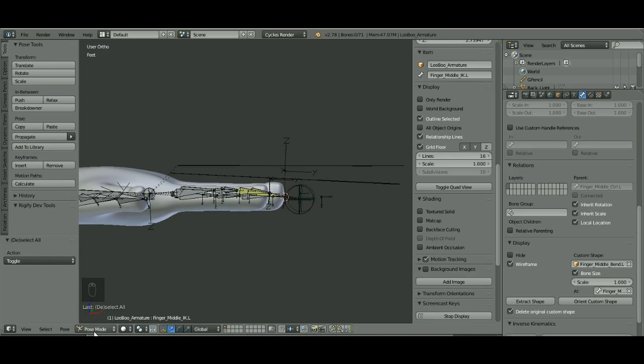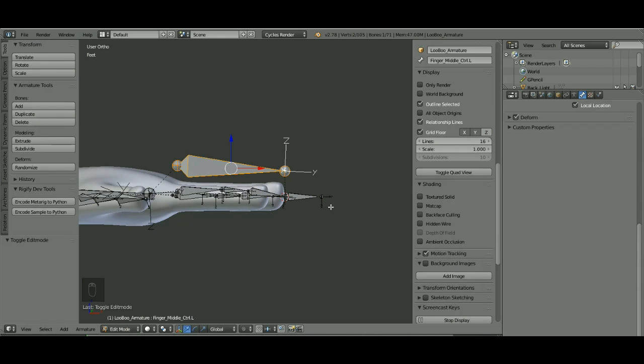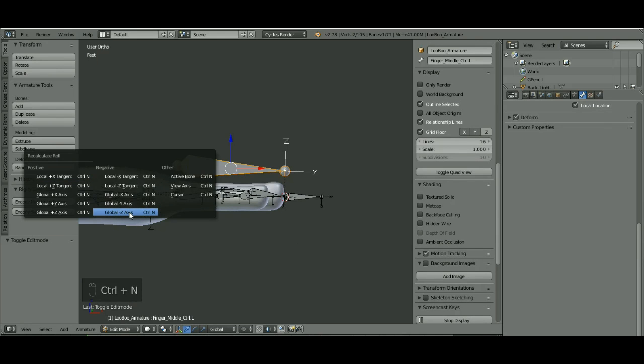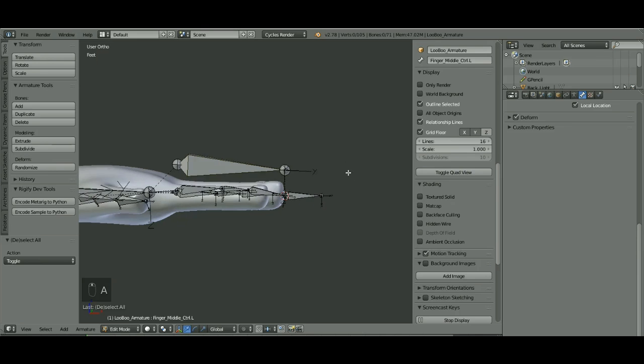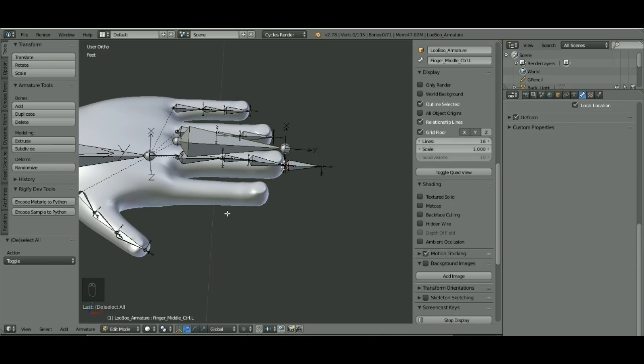When you do it, I notice something here. Just because I like all the rotation of my bones to be the same, I want all these with the Z down. I'm going to select this and hit Control N, and choose Global negative Z to turn that around. I just like them all to face the same way, it makes it better.